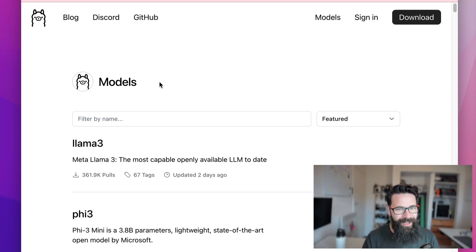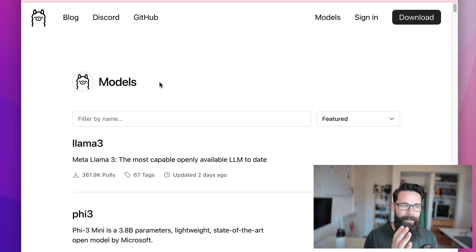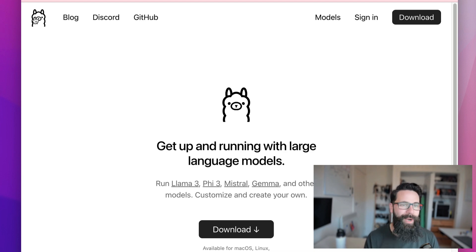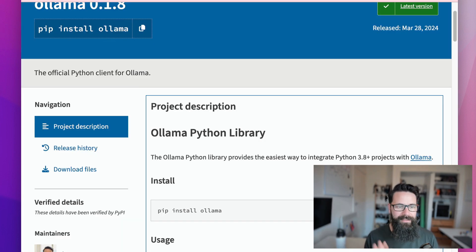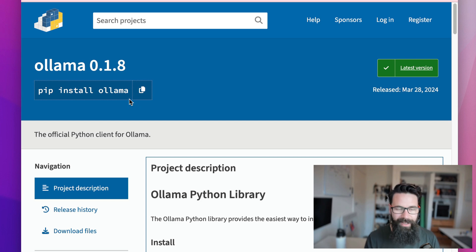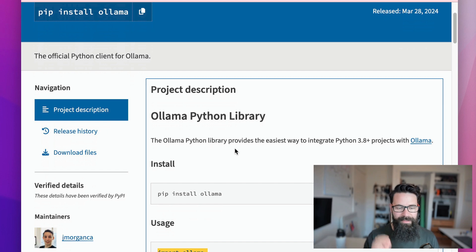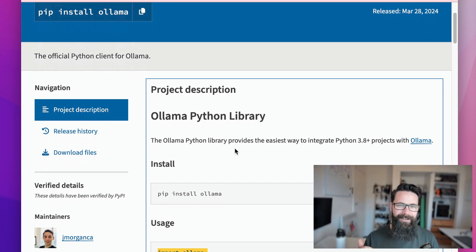One way to do that is in Python. We are using Ollama as a means to interact with these large language models, and something that Ollama comes with is its own little web server and some Python bindings. That means I can install the Ollama package in Python and start interacting with Ollama on my local machine straight away — I can just specify the model and start asking questions and getting responses back in Python, which is really cool.